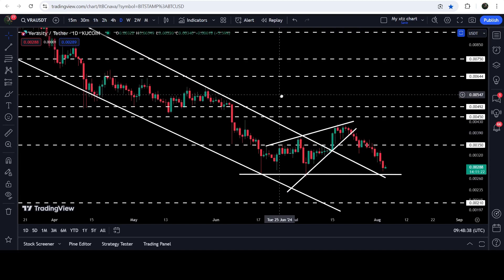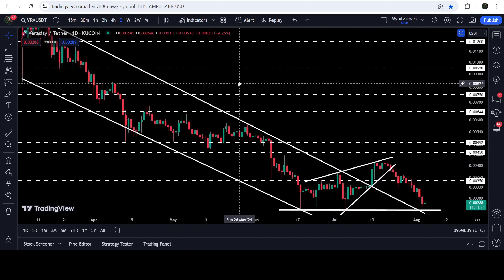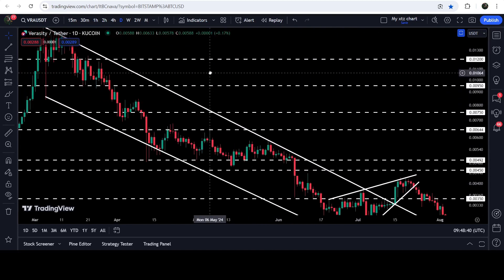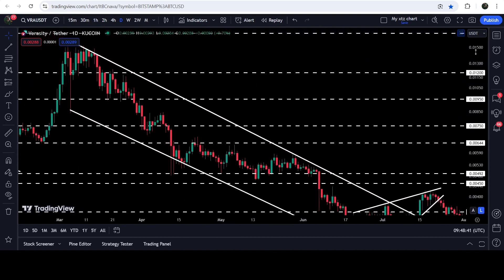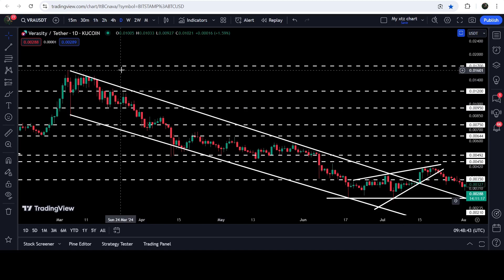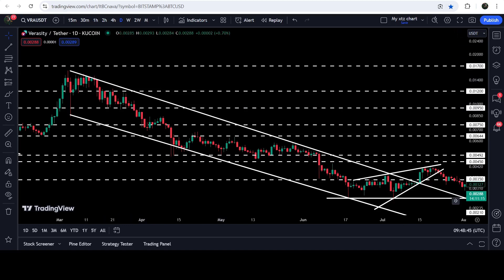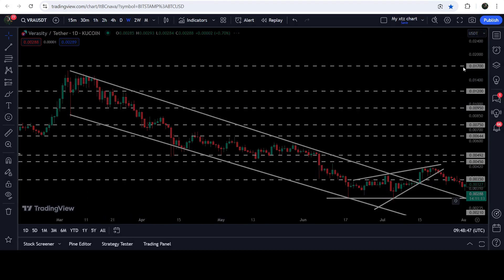If we take a look at the technical target for the breakout from this down channel, that technical target is here at the top of the channel, approximately at 1.6 cents.